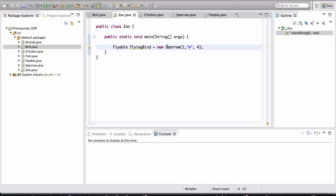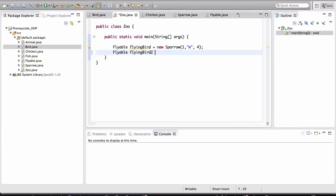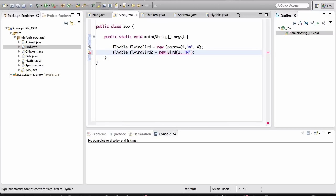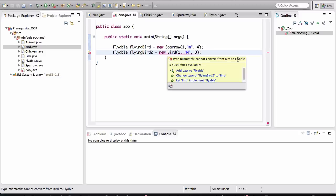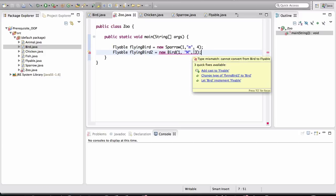and I say Bird, I pass in the arguments to create the proper bird, it's not going to work. Can you guess why this is? If you hover your mouse over this, it's saying type mismatch. Cannot convert from Bird to Flyable. Alright? Now I have a question for you. Is Bird really a Flyable? Flyable, the only way you can find that out is you look at the class definition.